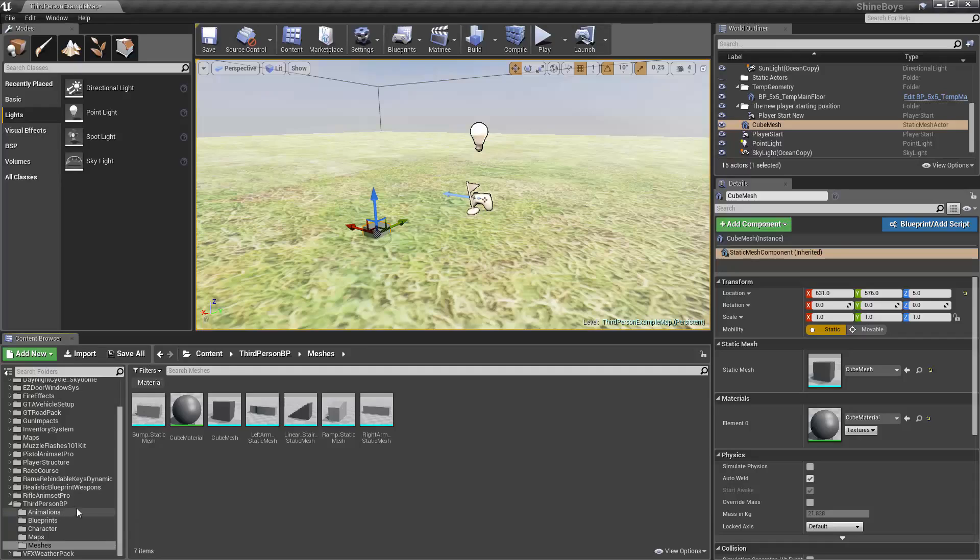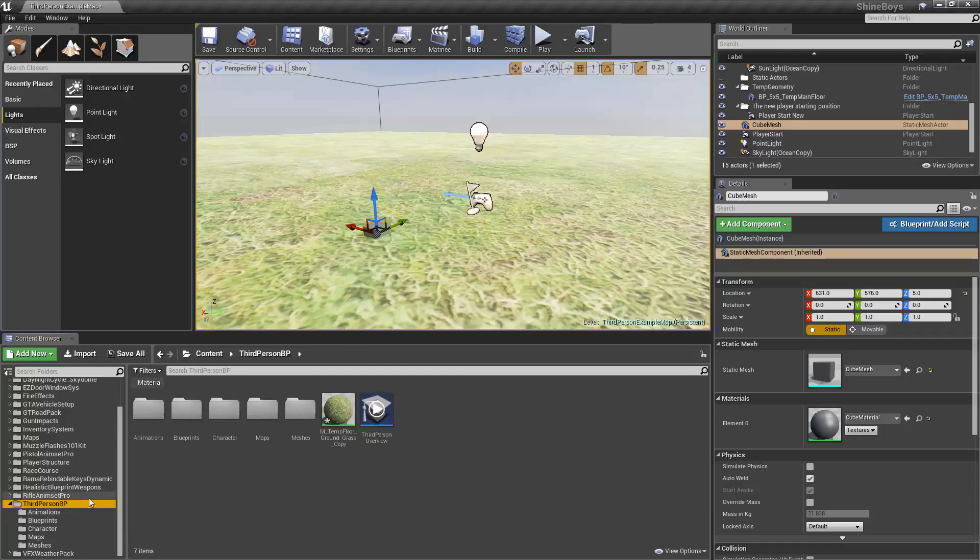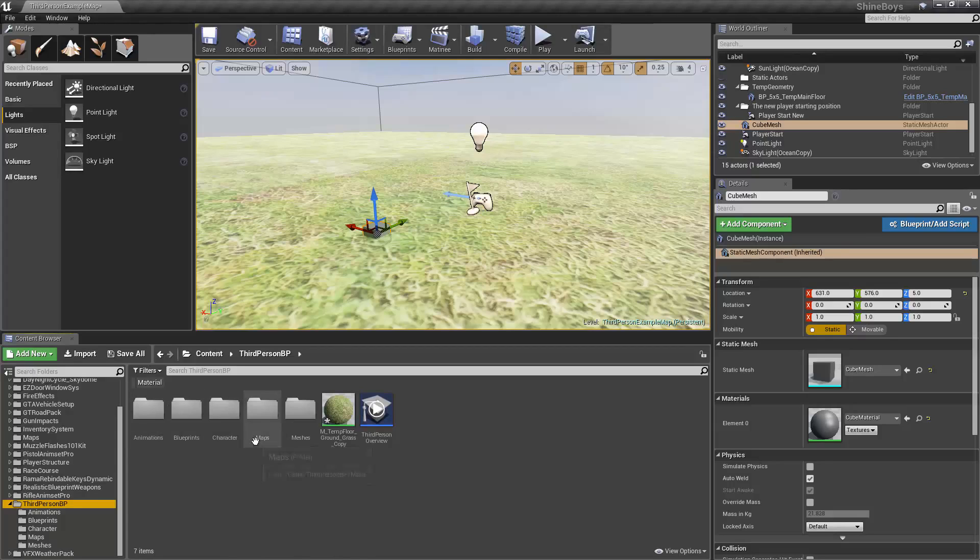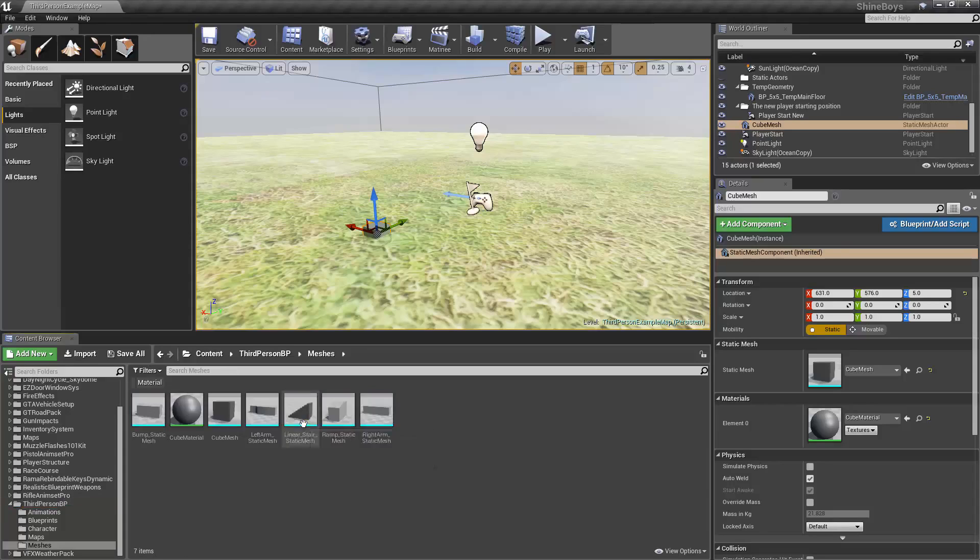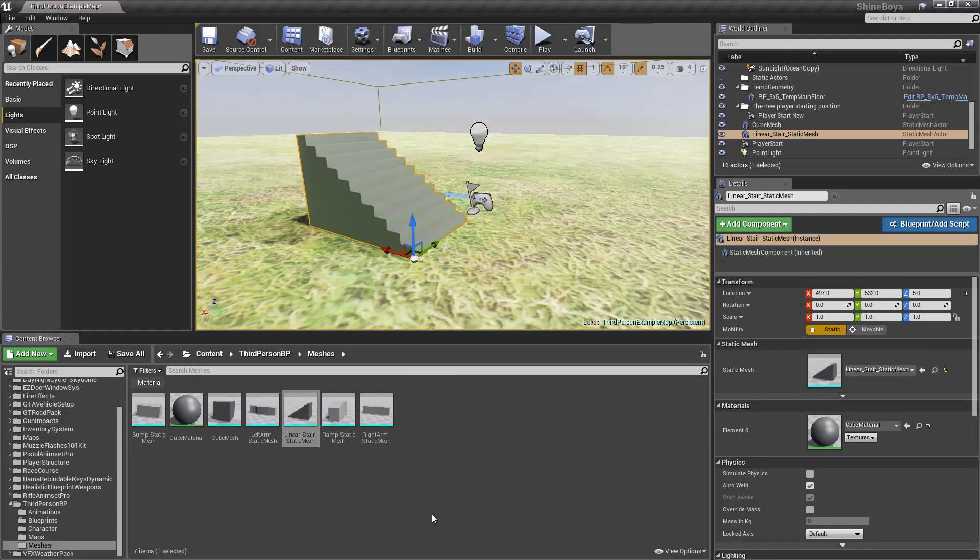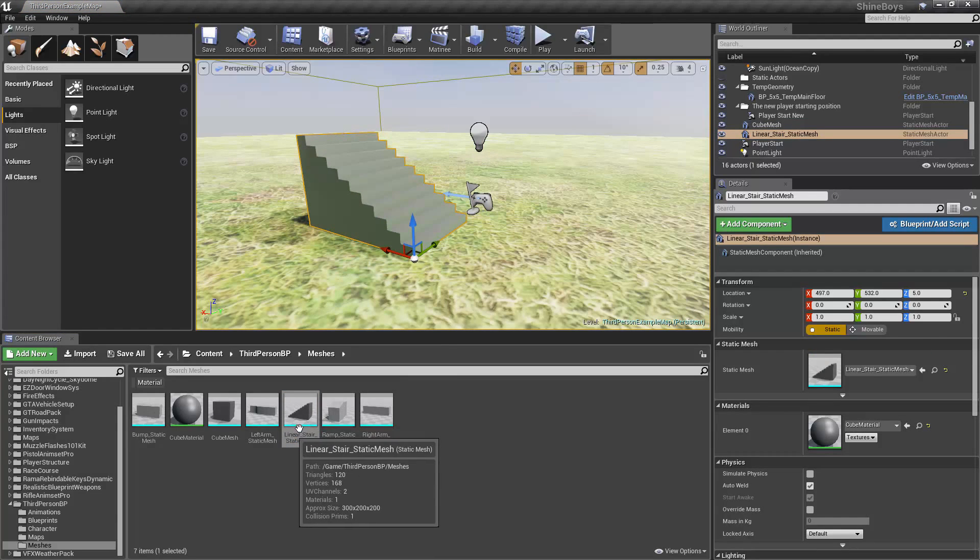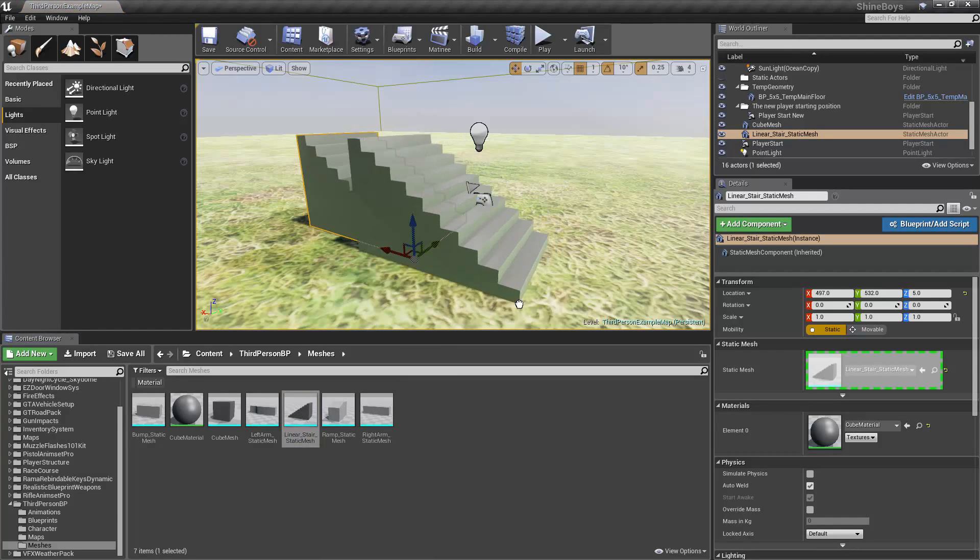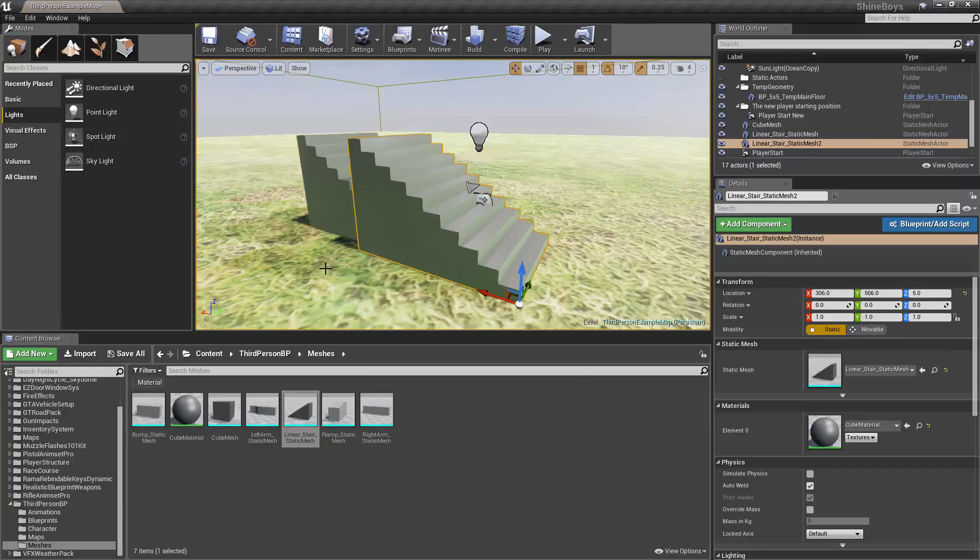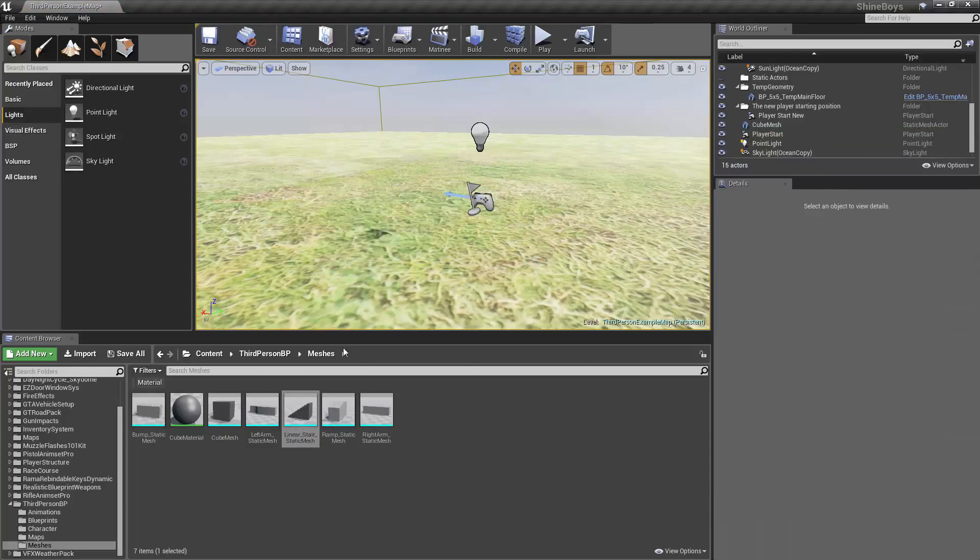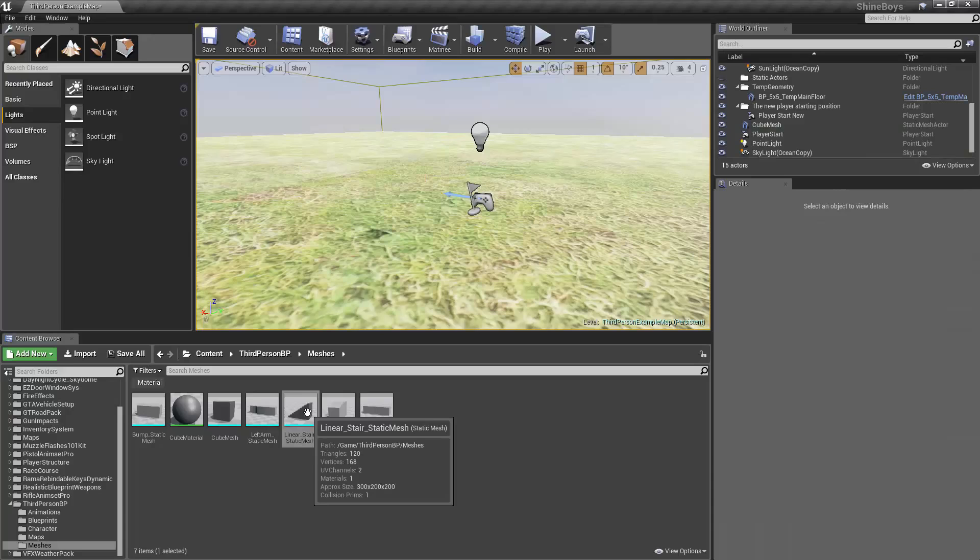You'll see under the third person blueprint template that I have, I have a folder called Animations, Blueprints, Character Maps, and Meshes. For example, we were just under Meshes and we had a few different meshes we could use like stairs for example. As you can see, I can just drag and drop right into the level and it will snap directly onto the surface. Let's go over one thing first before we talk about that.